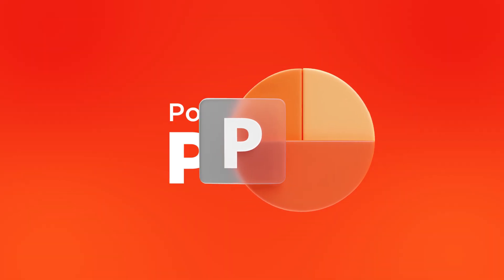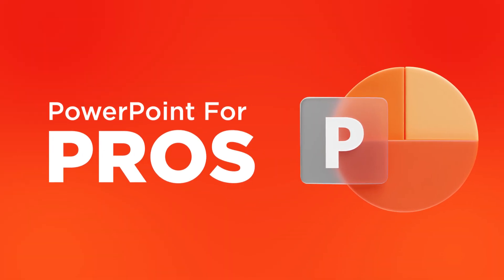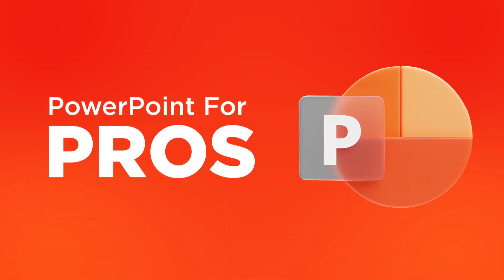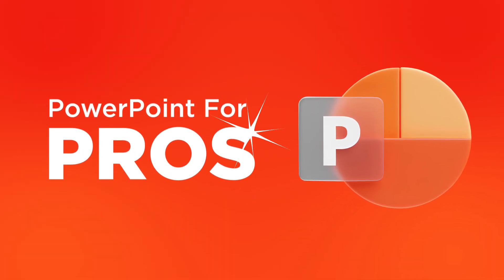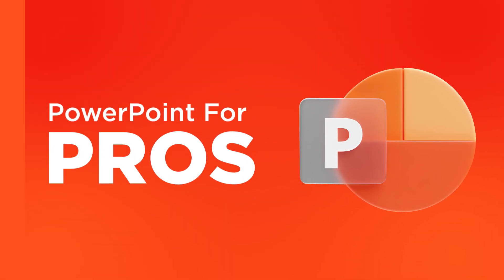Welcome to Slide Bazaar's PowerPoint for Pros, a video series that will help you become better at PowerPoint.